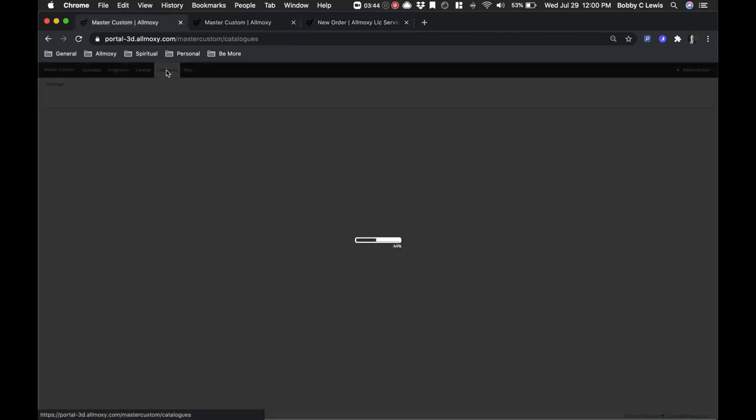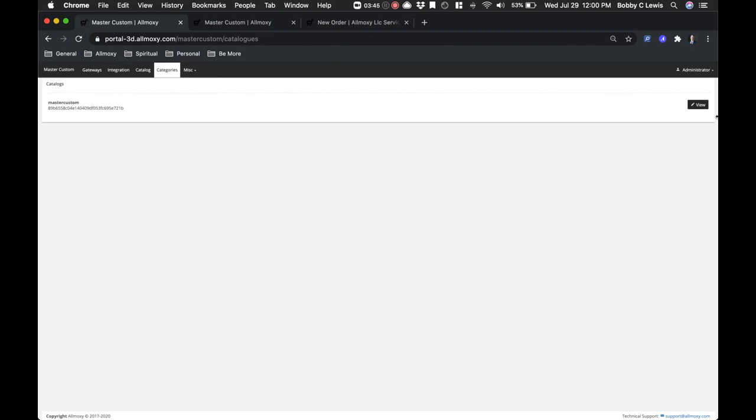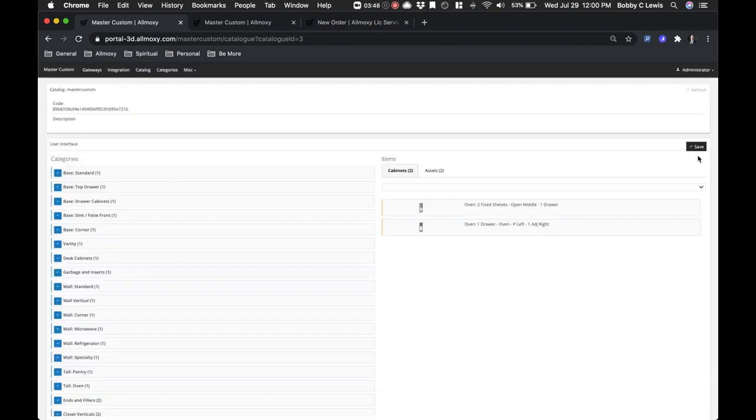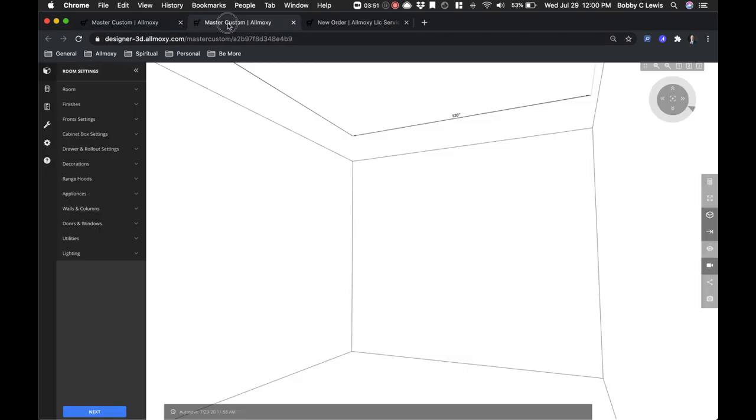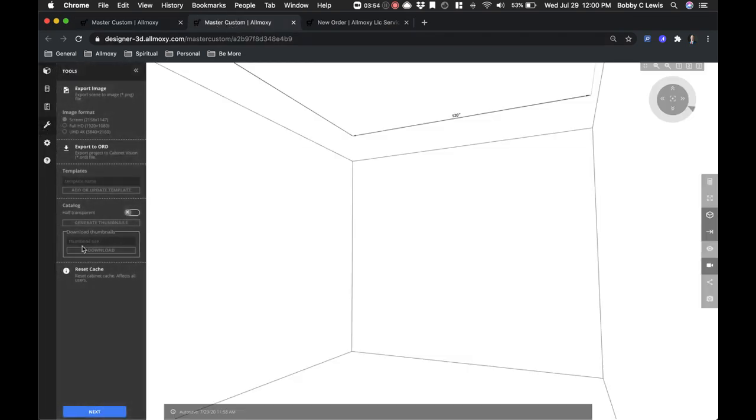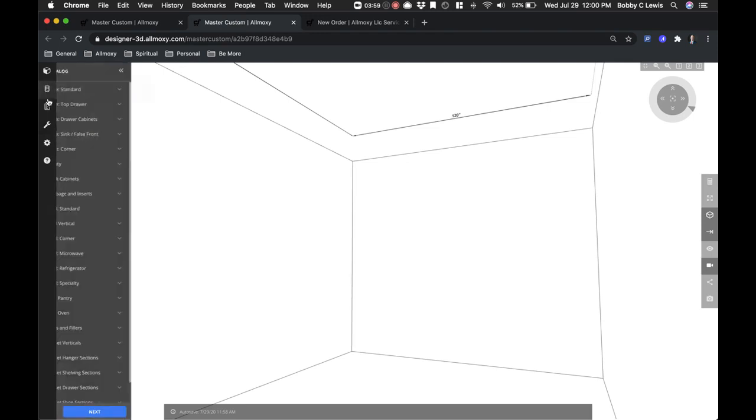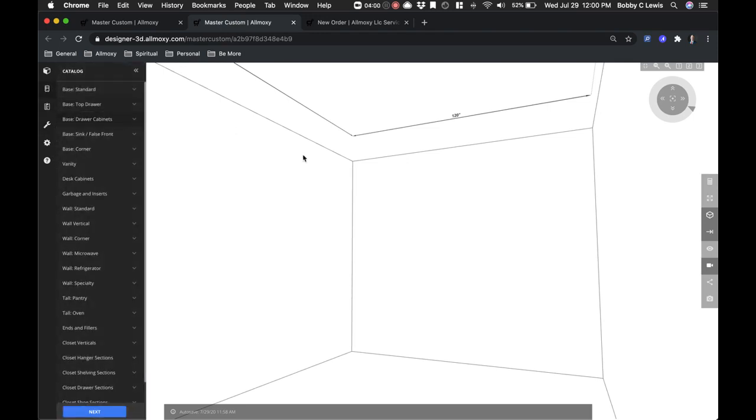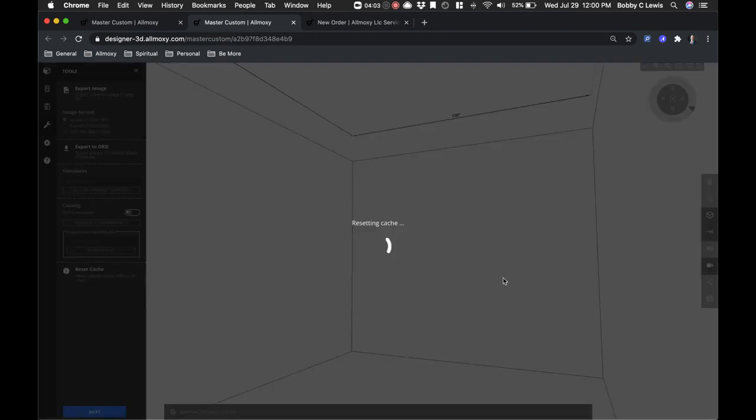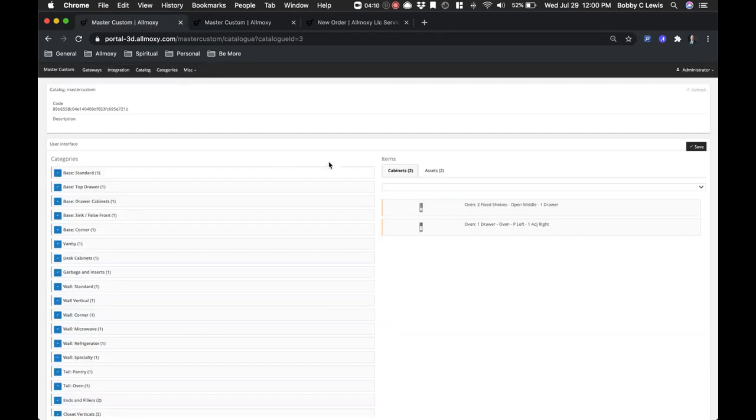once you've made changes in your categories, you'll need to hit save. Then open up the 3D gateway under the admin and hit reset cache. As you reset your cache, you'll see it will spin. It will reset the cache, you'll get a clean screen, and your values will then be showing up.